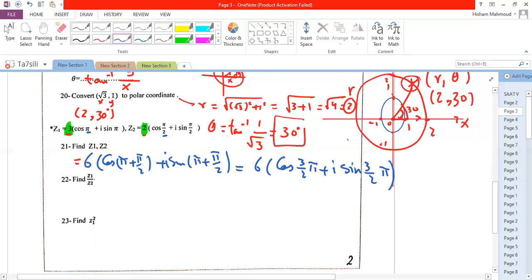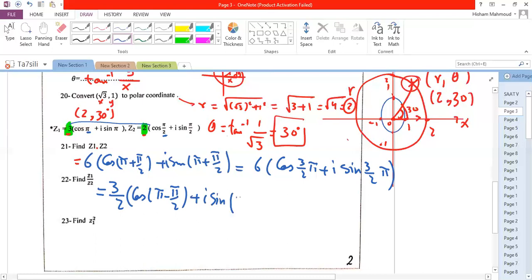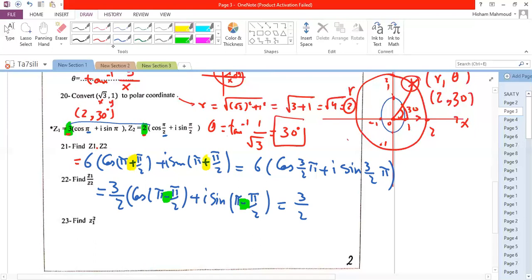In the case of division between z1 and z2, we divide the magnitudes: 3 ÷ 2 = 3/2. Then we subtract the angles instead of adding them. So for multiplication we add angles, but for division we subtract the angles, giving (3/2)(cos(π/2) + i·sin(π/2)).